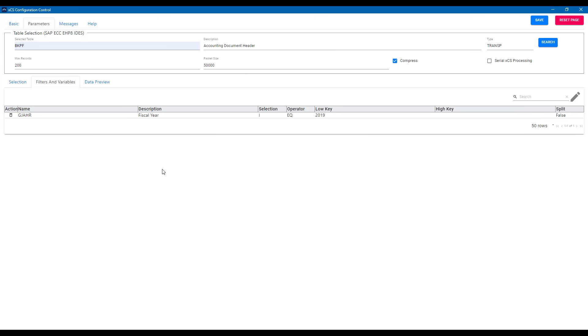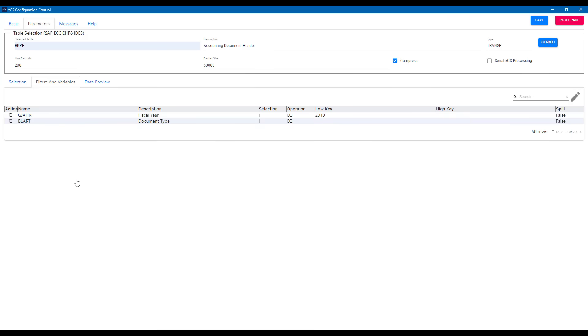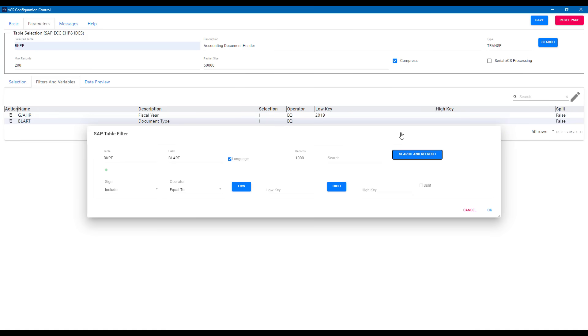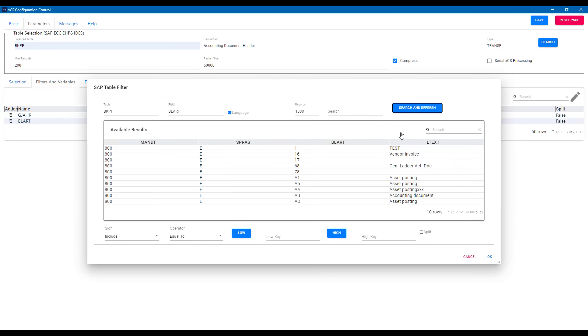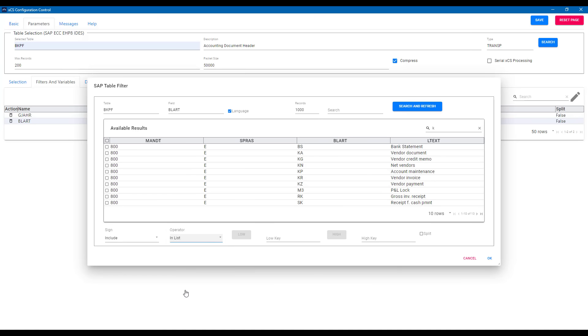As well as doing this manually, we can right click and maybe add document type and use the more automated features. So if we edit that filter, we can now, if the list is available from SAP, choose specific values. So here you can see specific values of document type. I can include or exclude or use the usual operators, greater than, less than, even in list, and select the exact values I'm interested in.